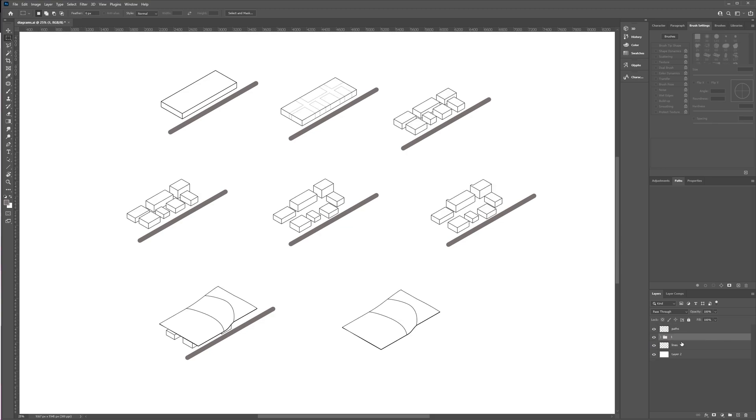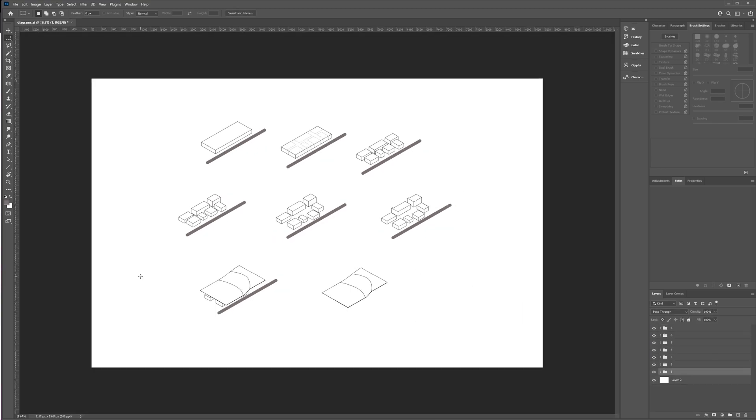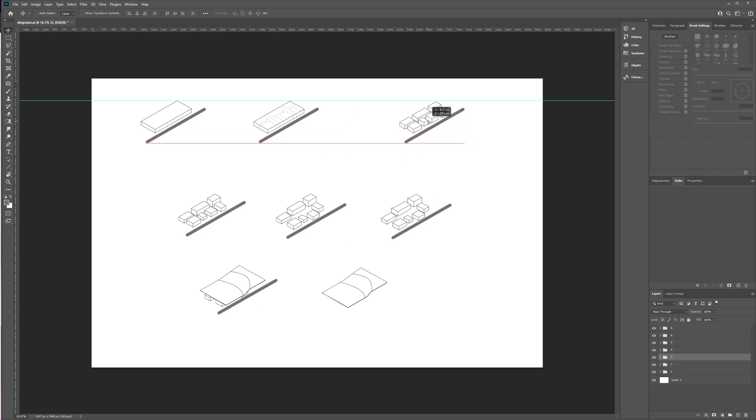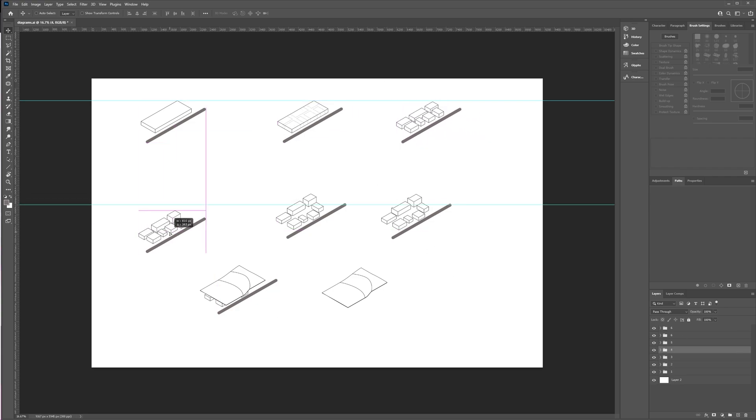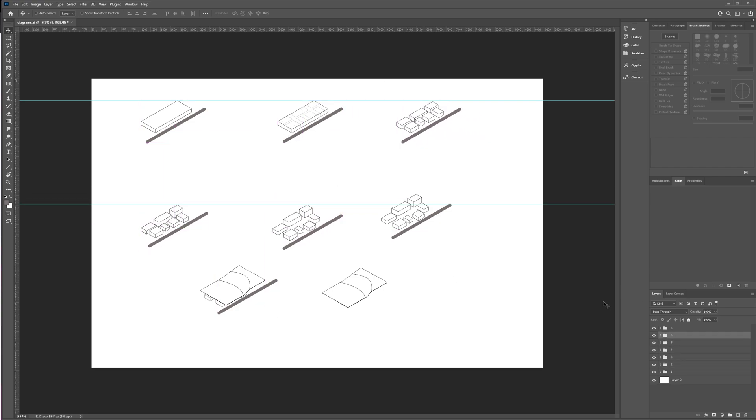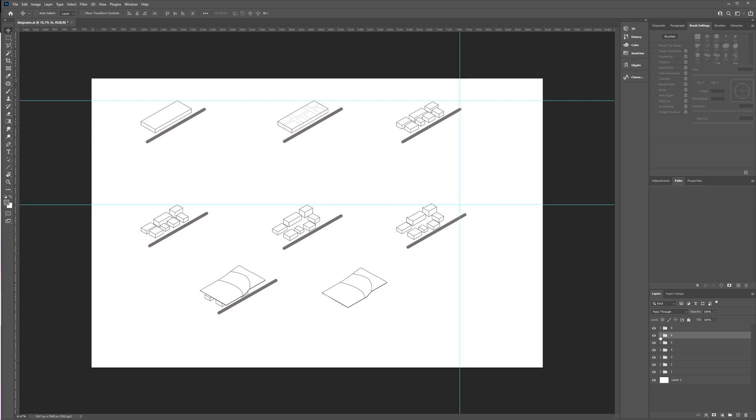So, here I am now in Photoshop. I'm cleaning up all my lines and I add paths. What I've done is I've put each diagram in its own group and that'll make it easier to colour and organise later on.